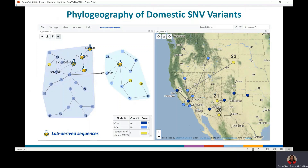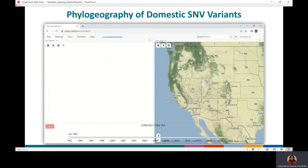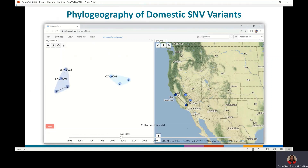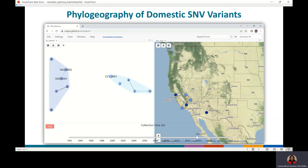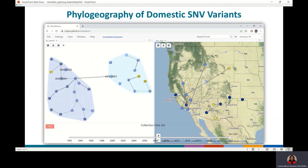The network was overlaid on the map to perform a spatiotemporal analysis of domestic Sin Nombre virus variants. We observed the geographic location and spread of Sin Nombre virus variants in the United States and potential human exposure locations based on sequence similarity of the viral large gene. Nodes with a number label and available state and county level data would appear in the map.